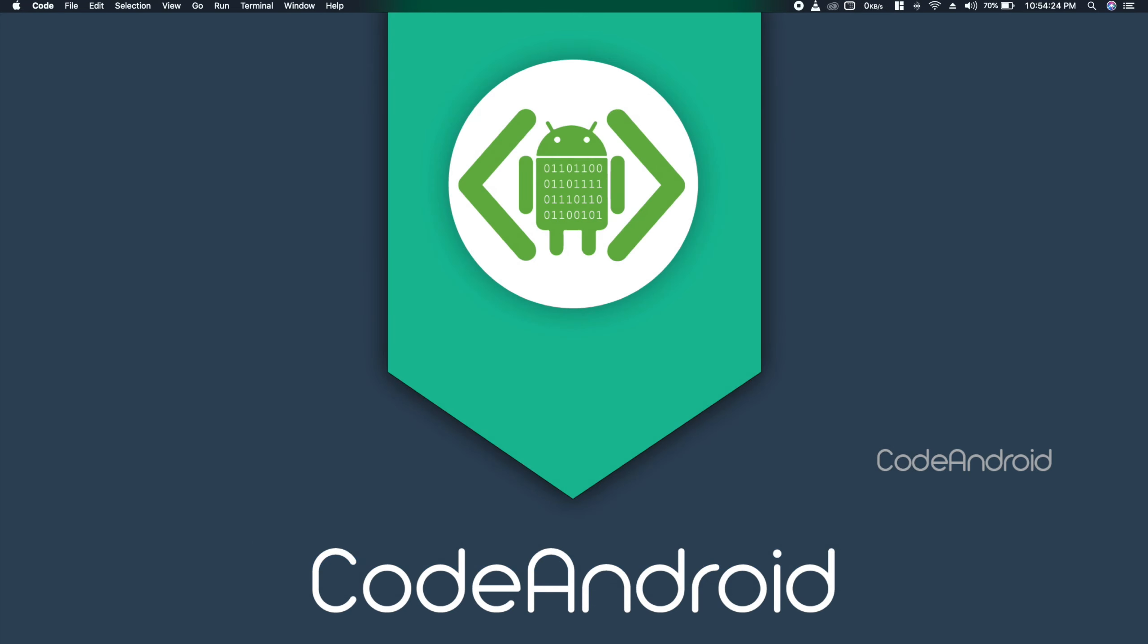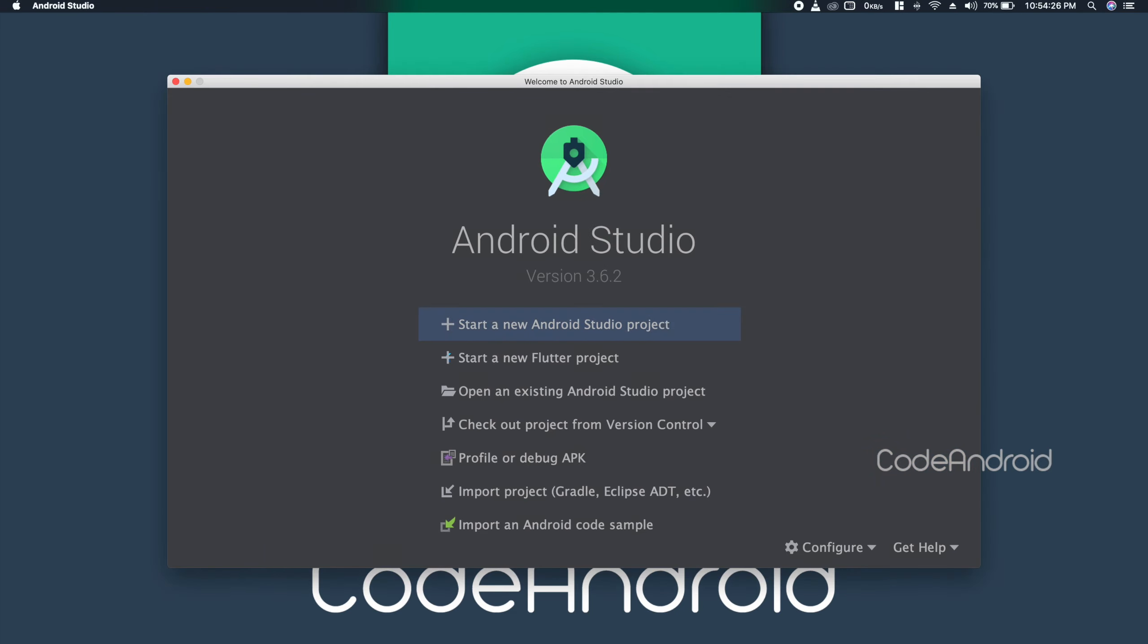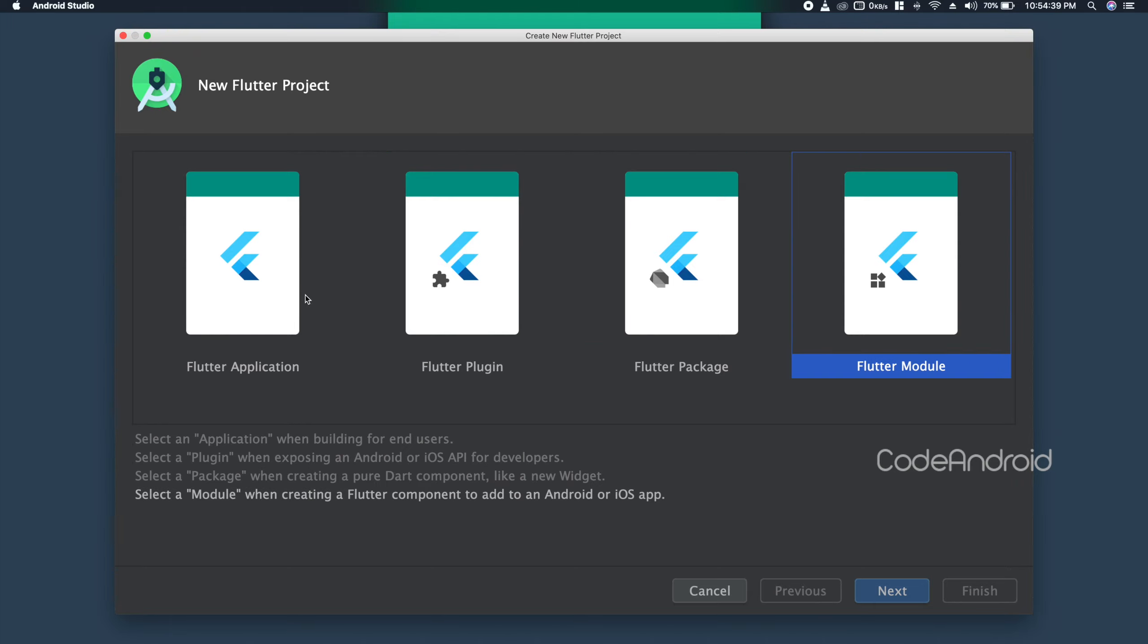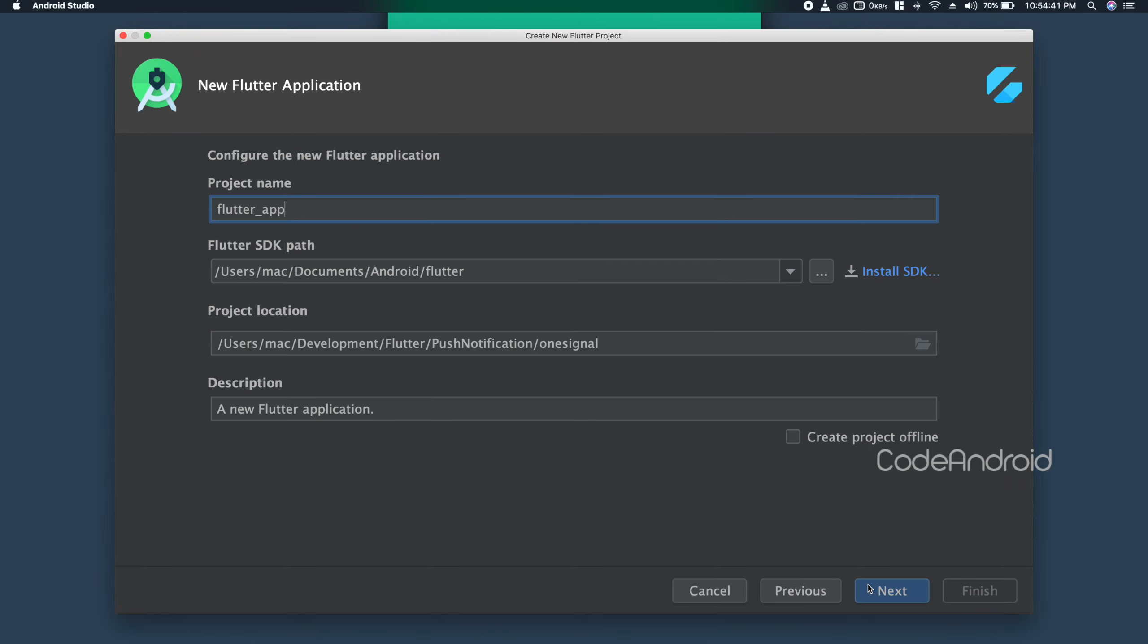Finally, we'll see how to create the project using Android Studio. Open Android Studio and click on Start a new Flutter project. Here, we can choose different types: Application, Plugin, or Module. After selecting the type, click on Next.